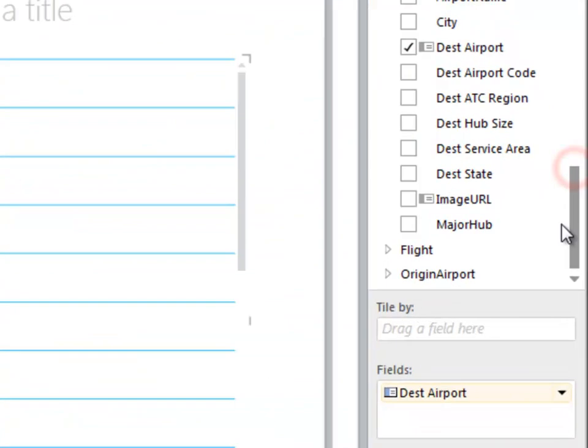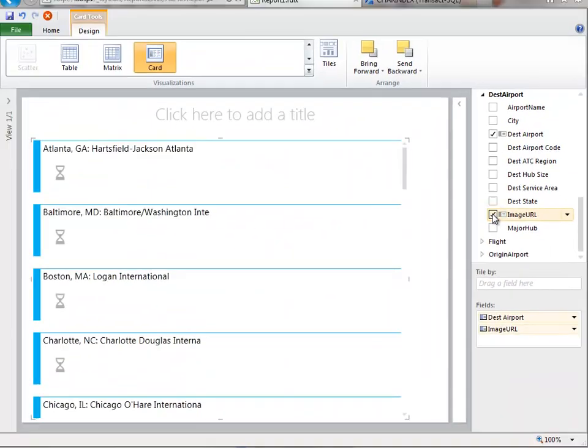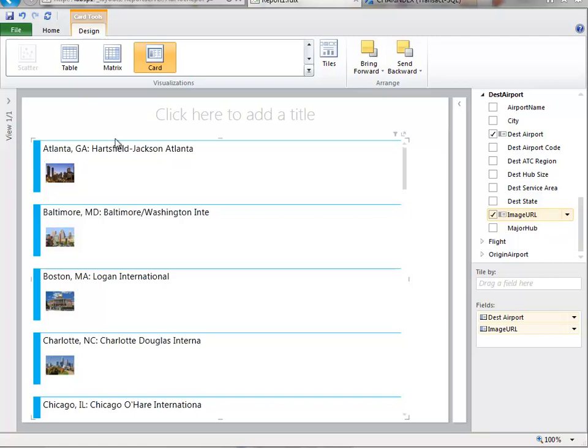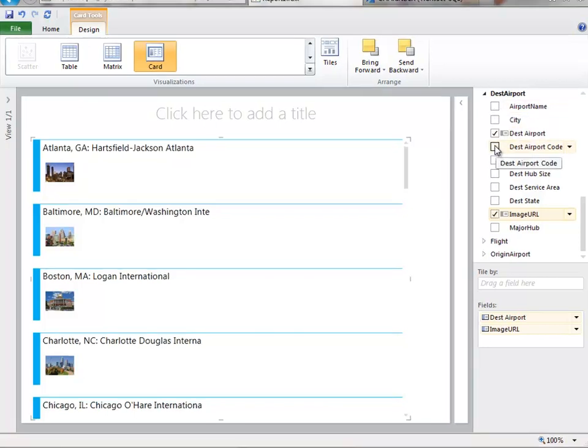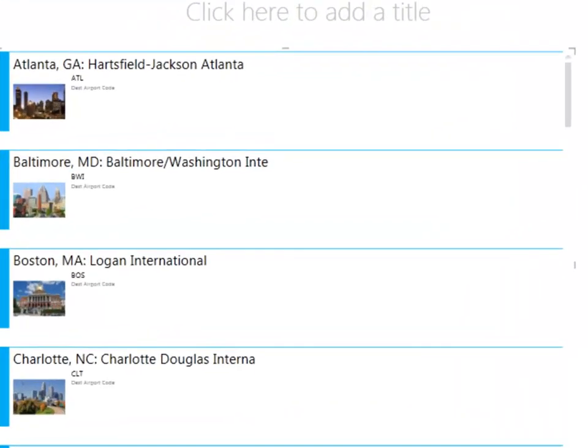And what I can do is just then add the additional fields that I want. So when I click the image URL, that has put in the image of that city into the layout. From there I can just choose whichever other fields I want. So maybe I like my airport code and the ATC region and the region of the country.